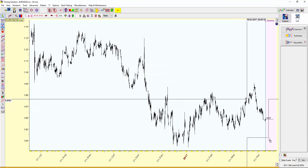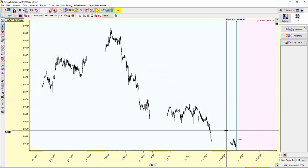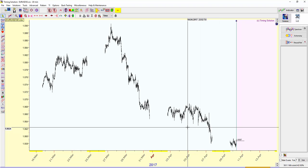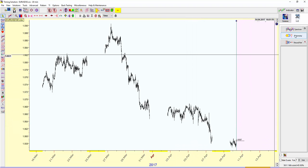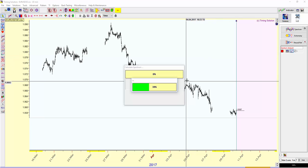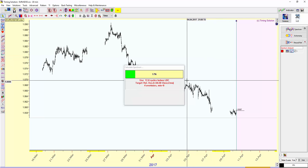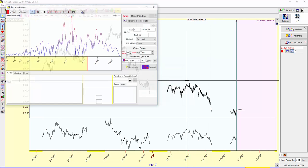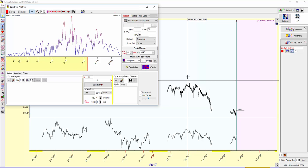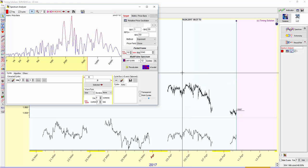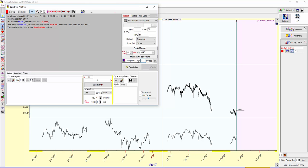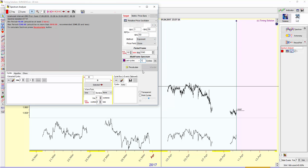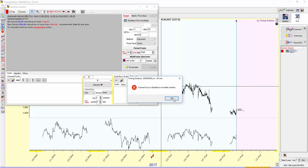I'll zoom in on the last three weeks or so. And we come up here to the spectrum module and with that calculate. I'm going to set this last cycles to just one and hit recalculate.